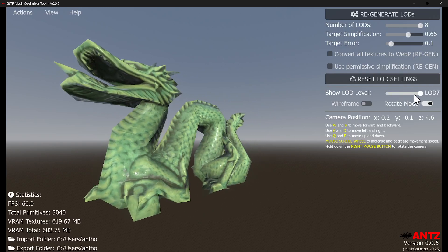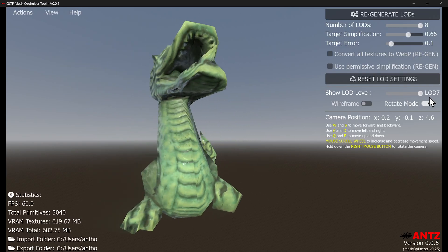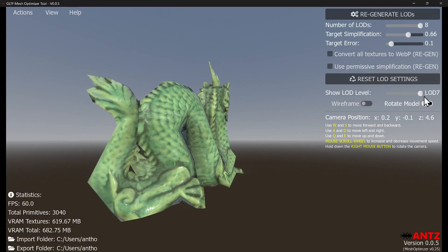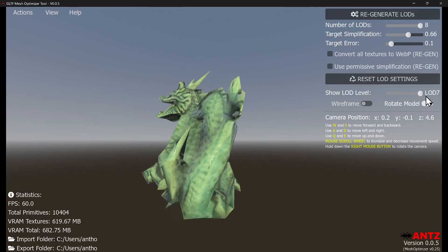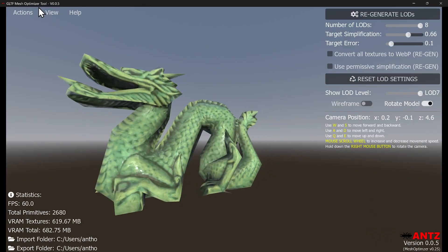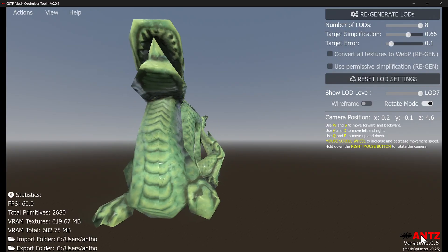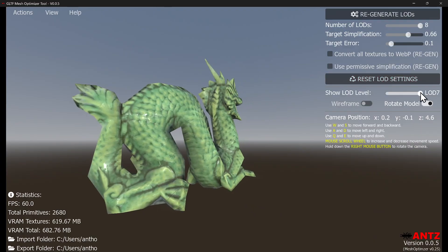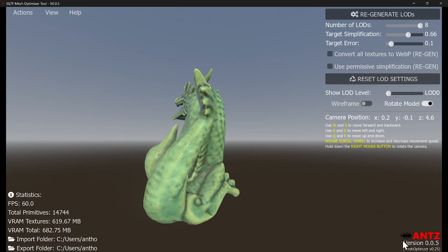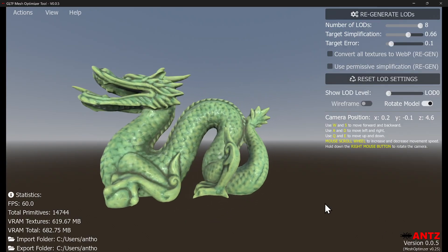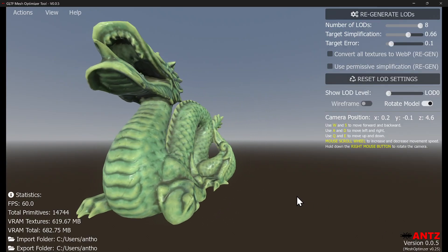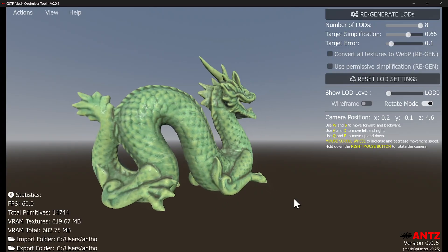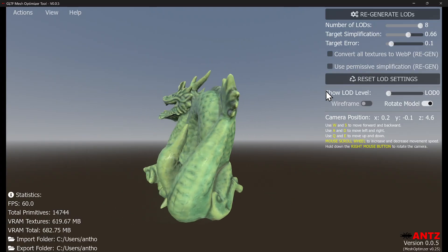Hi everyone, this is Ants. Today I'm going to show you a couple of cool features and enhancements that will be available in one or two weeks in my glTF mesh optimizer tool. The version is 0.05 and it's based on meshoptimizer version 0.25, which basically came out three weeks ago at the time of shooting this video, so you get the latest and greatest meshoptimizer library in this tool.